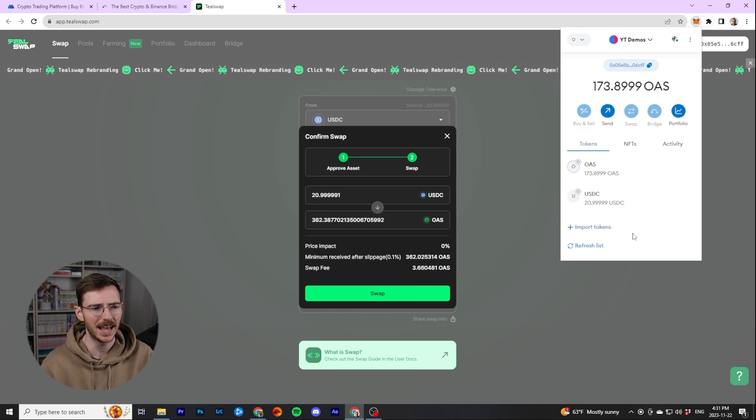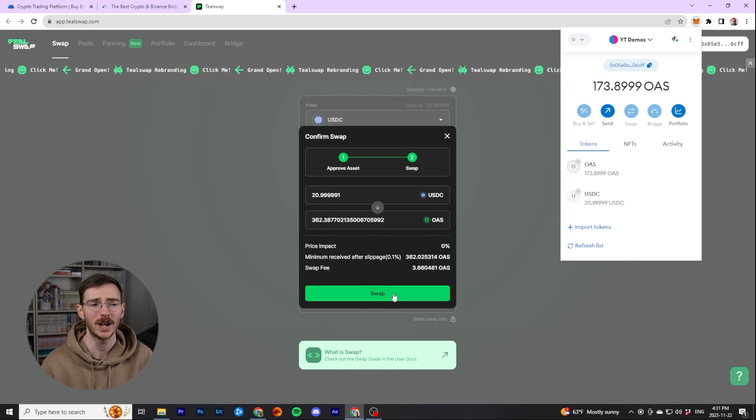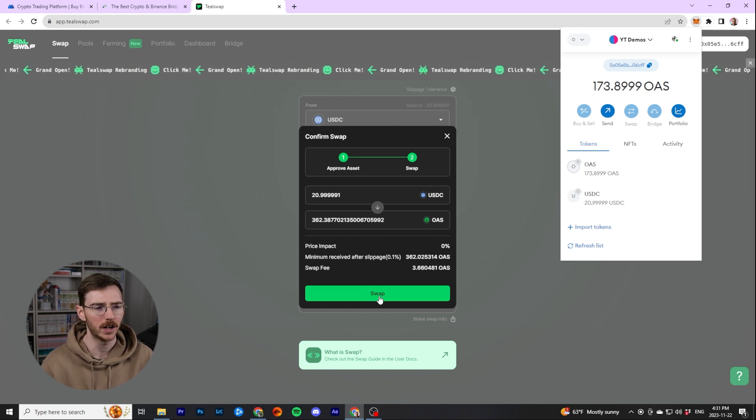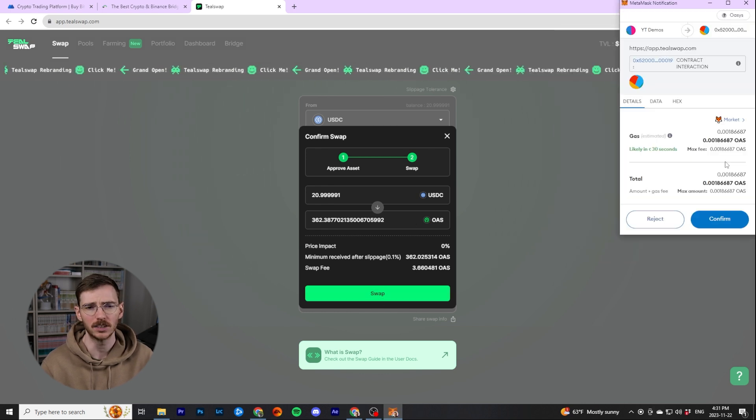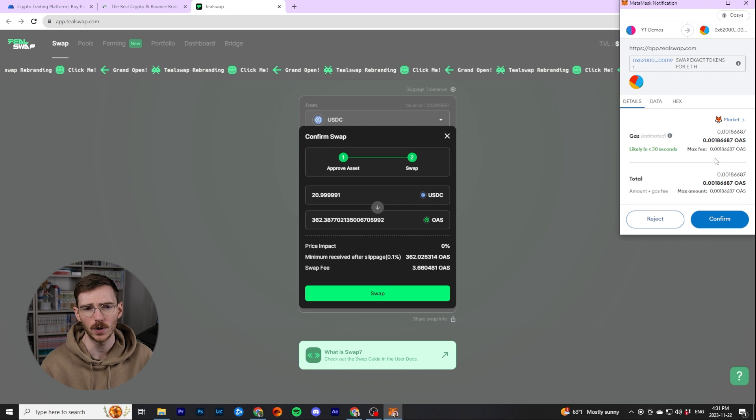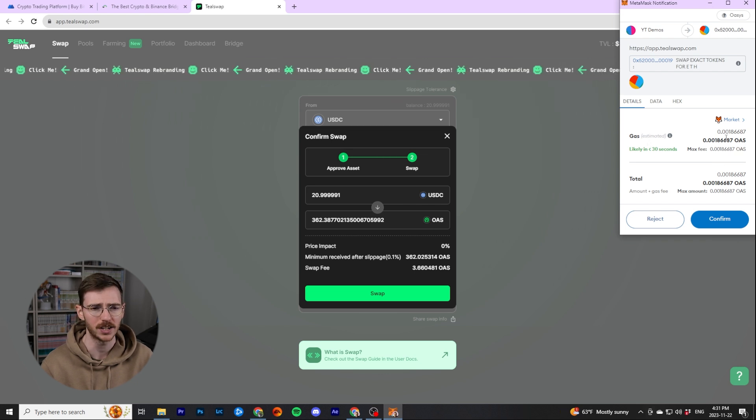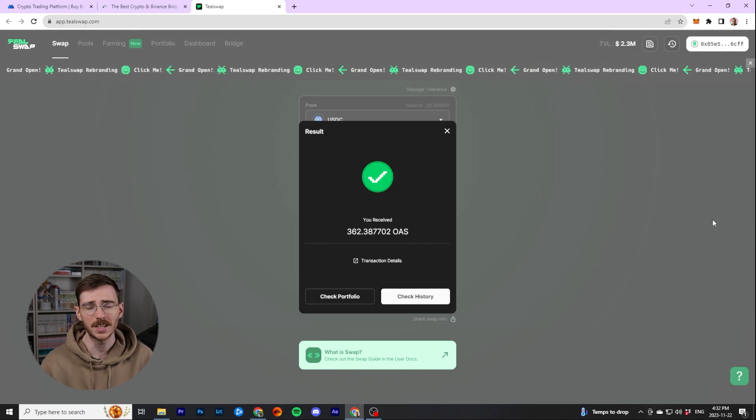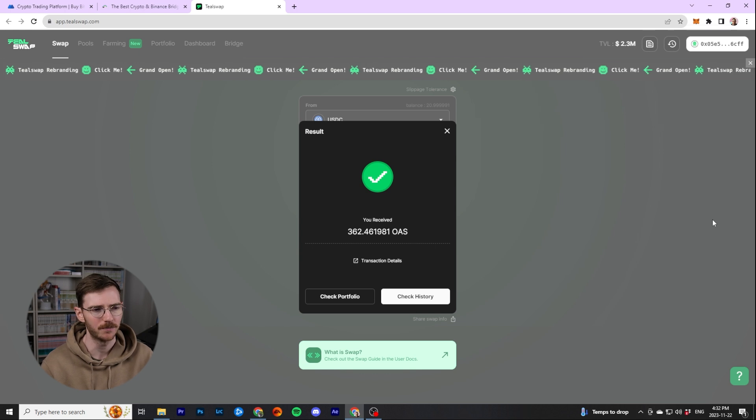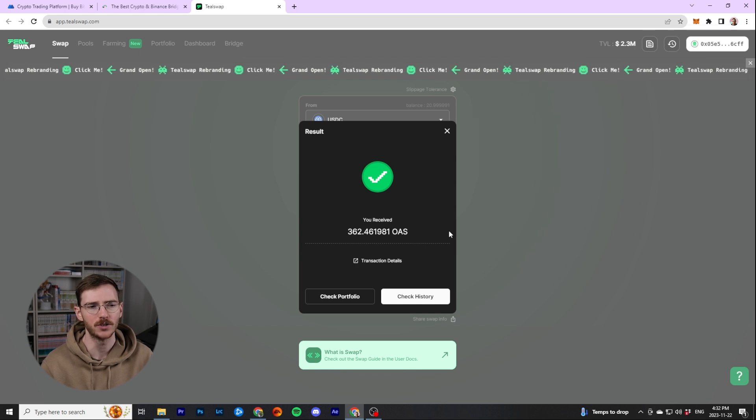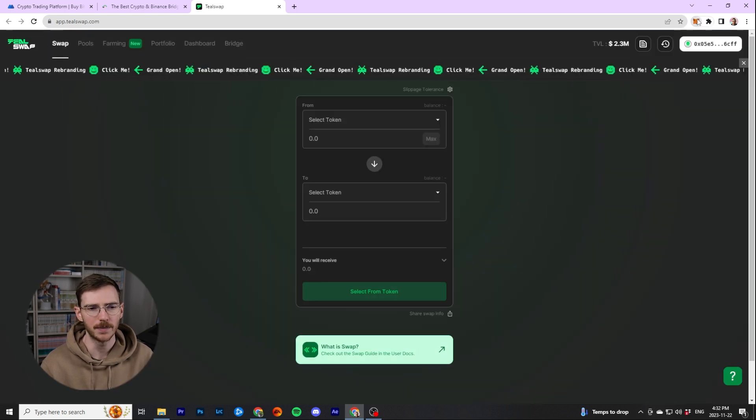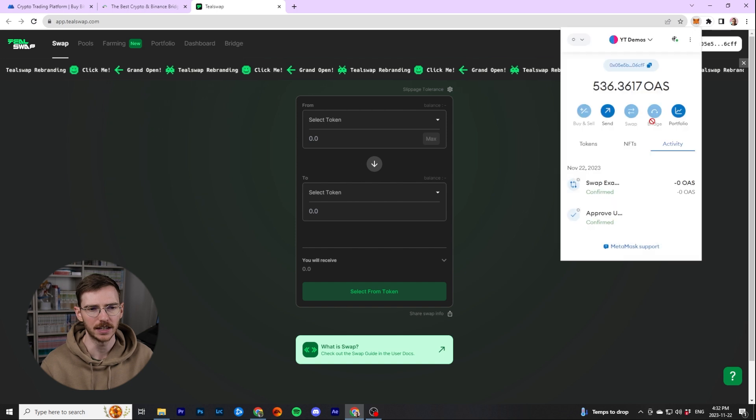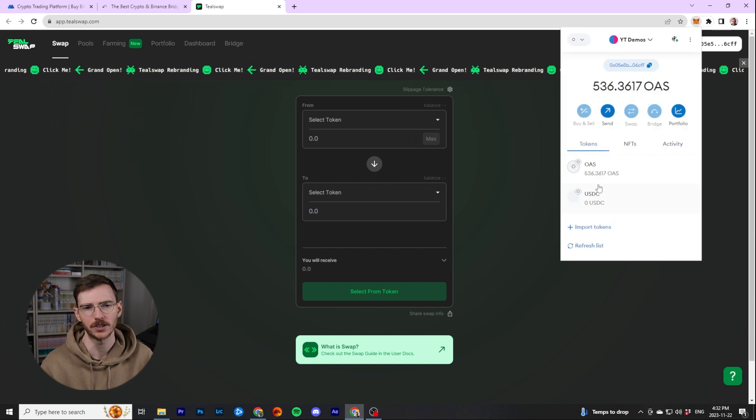When that's done, you can go ahead and click swap. Once again, there is a fee here. It's going to cost us 3.6 Oasis tokens to do this swap. We're going to go ahead and confirm that in our wallet. It'll tell you the gas fee as well. Once again, very cheap for gas on Oasis and confirm. Once that's done, it'll give you this little check mark and tell you how much Oasis you've received. And then you can go ahead and open MetaMask. And you can see here that now my tokens are 536 Oasis.